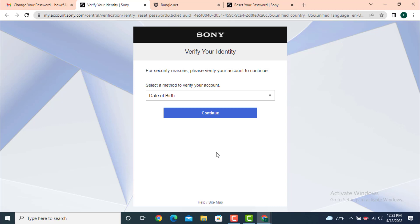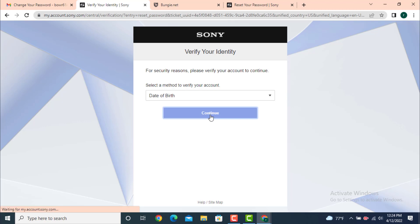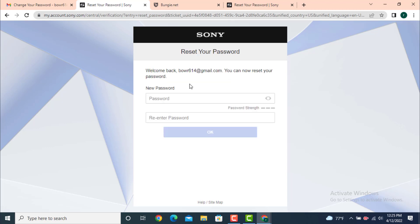Now you need to enter your date of birth to verify your identity. You need to enter the correct date of birth that you used while creating your account. Tap on continue and enter your date of birth. If you're confused with your date of birth, you can choose another way to verify your identification and tap on continue.